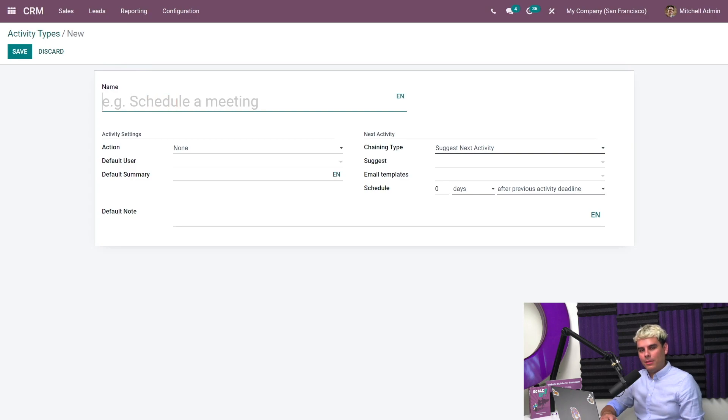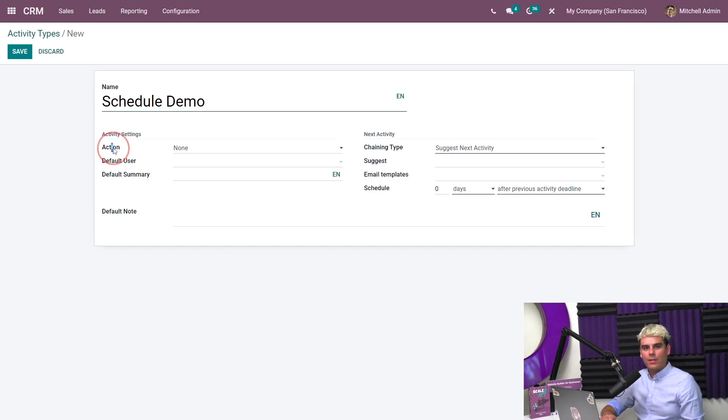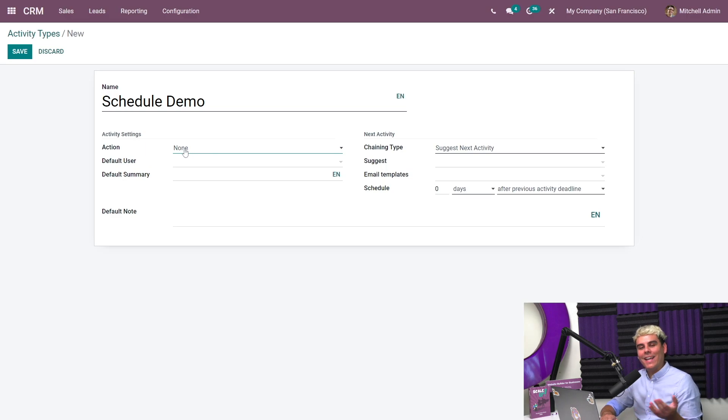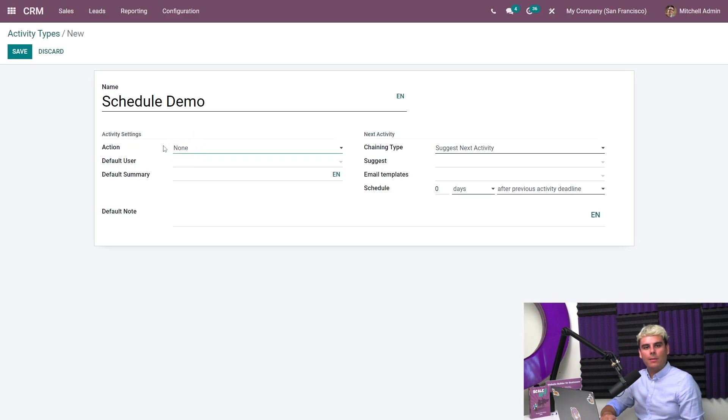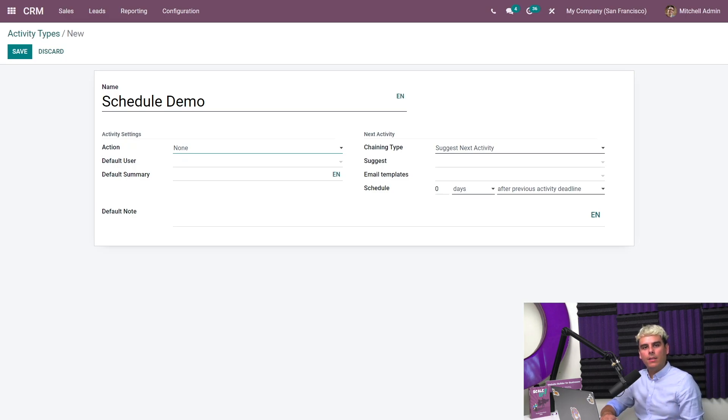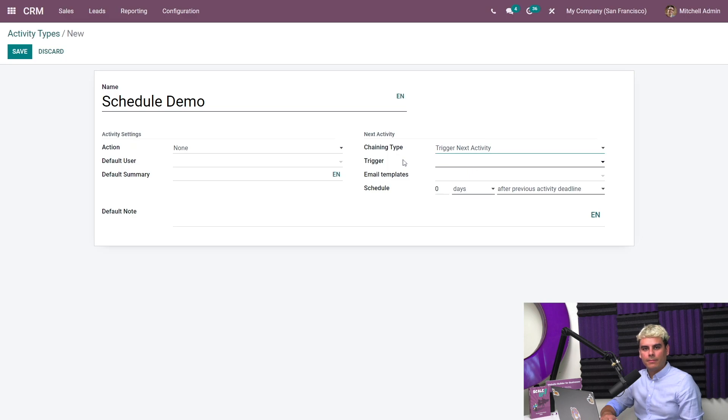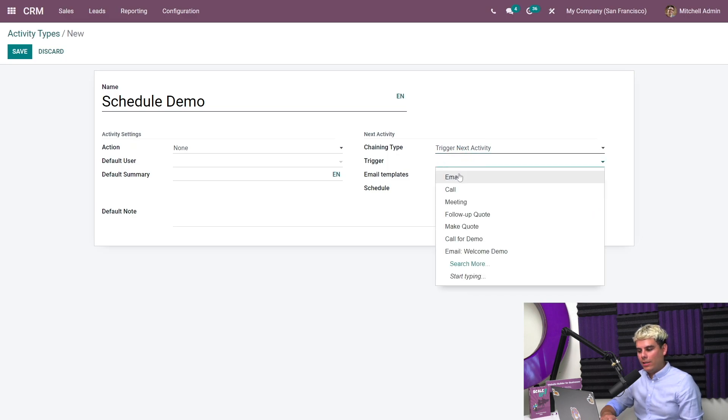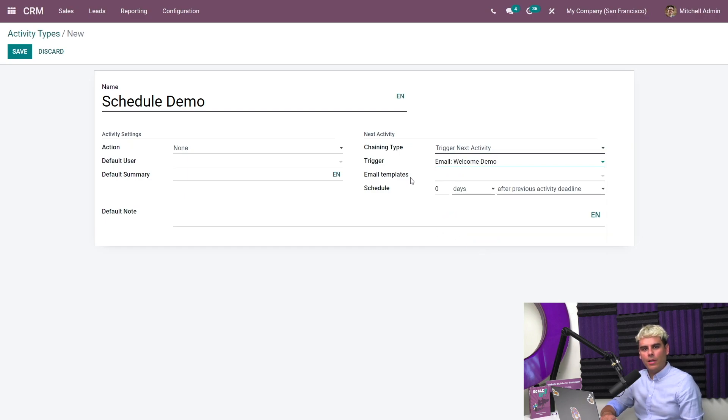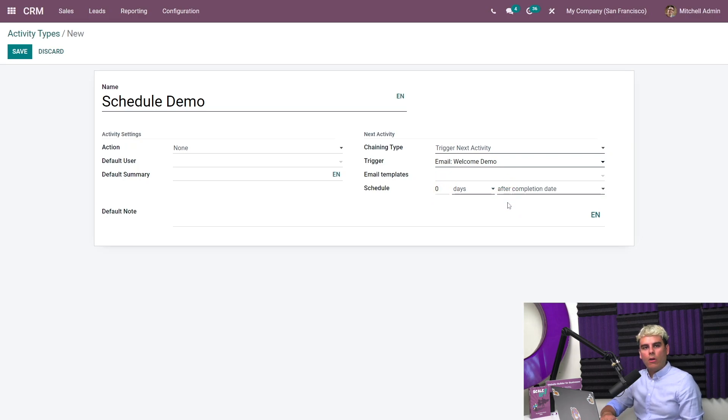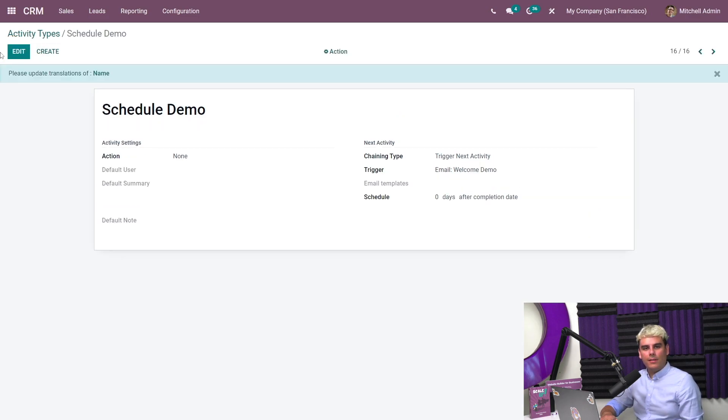We're going to type schedule demo for the type. And I have some other options like classifying the action. In this case, if I click on action, and setting a default user as well. I can also set up an activity chain which links this activity type to others. I want Odoo to automatically schedule the email welcome demo activity type immediately after this activity type is completed. So I'll set the chaining type to trigger next activity. And then I'm going to set the trigger to email welcome demo. And now we need a schedule as well. In our case, we're going to set the schedule to zero days after completion date. I'll quickly click save and go back to the opportunity to see it in action.